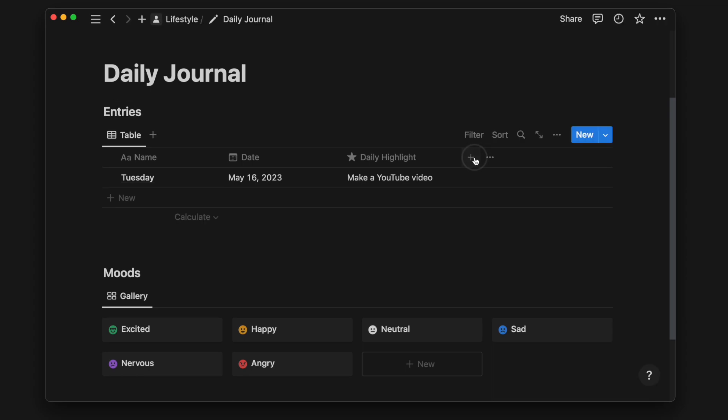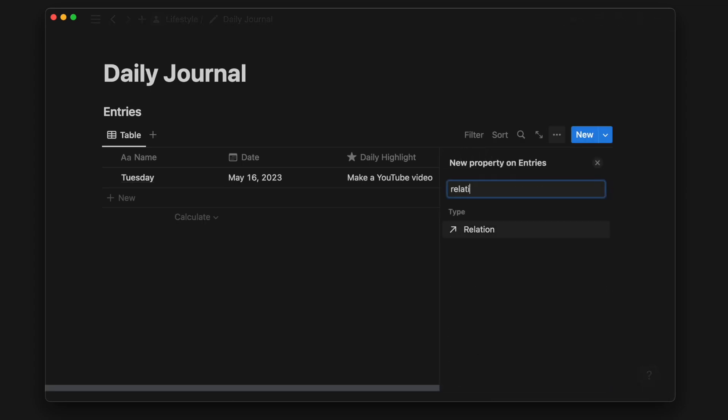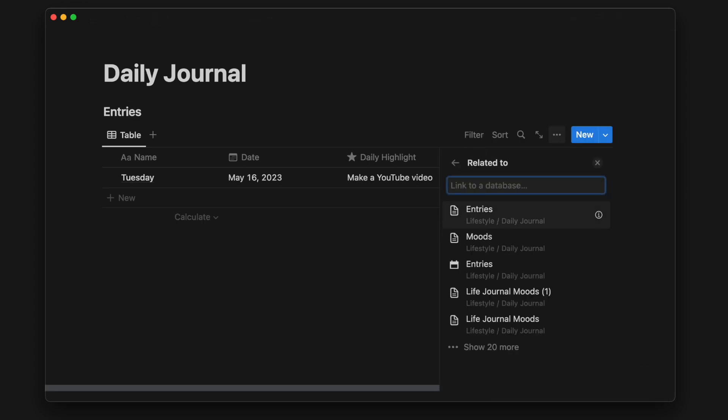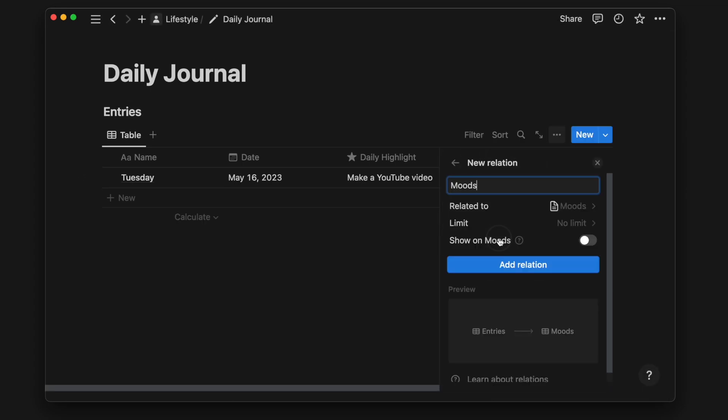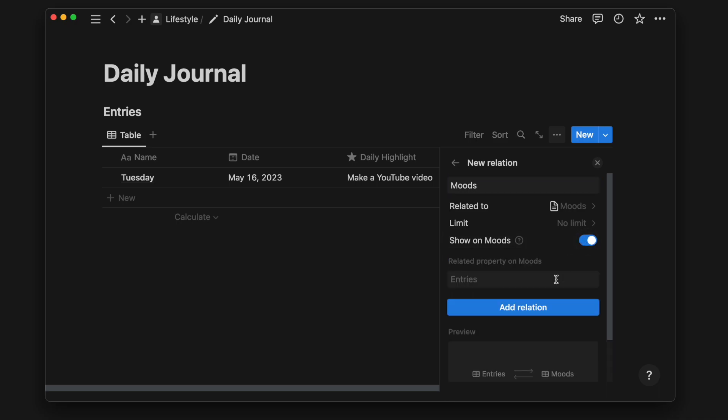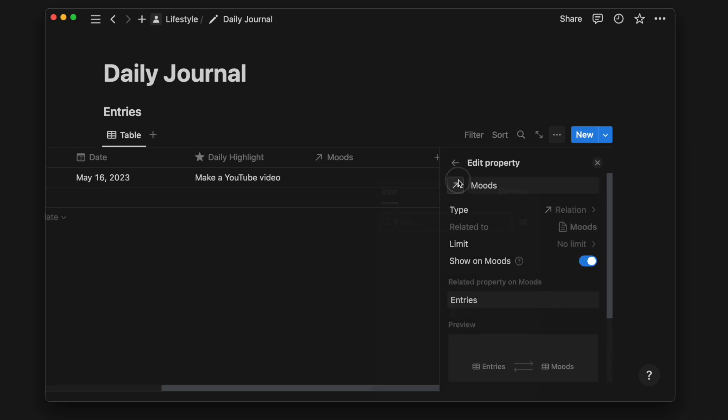Now I'll add a relation property between the entries and moods database. This allows me to choose from the different moods I created earlier.